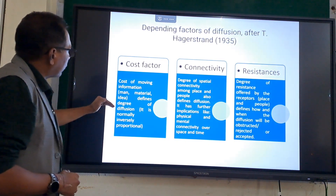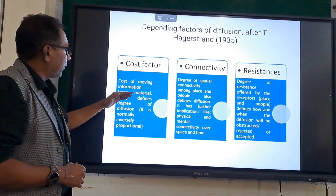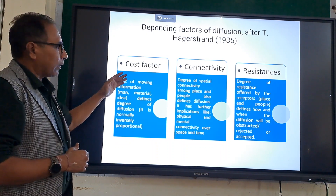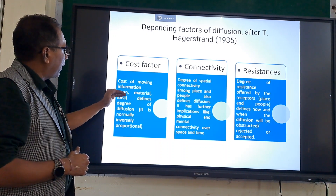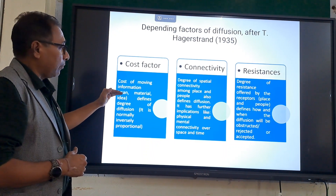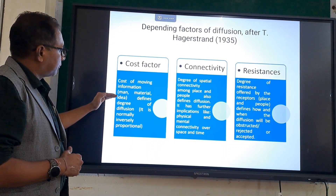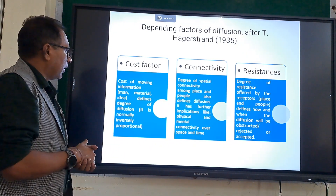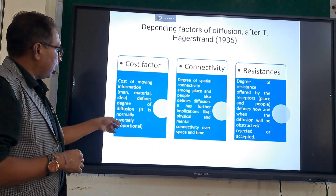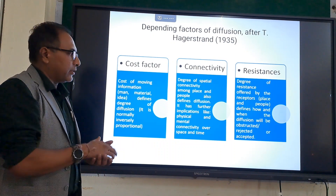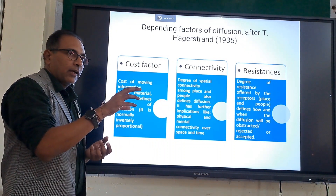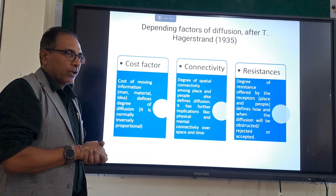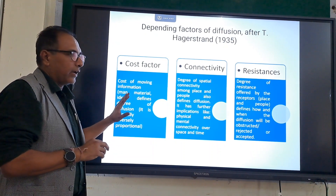The cost factor refers to the cost of moving information from one point to another — whether it is material movement, man movement, or movement of an idea — which is determined by cost involvement. This is normally inversely proportional: greater the cost, lesser the diffusion under normal circumstances. We can cite the example of Weber's model here — in the industrial location model, we talk about material movement from one place to another, and we have to minimize the cost of movement from source to plant to keep profit at a higher level.